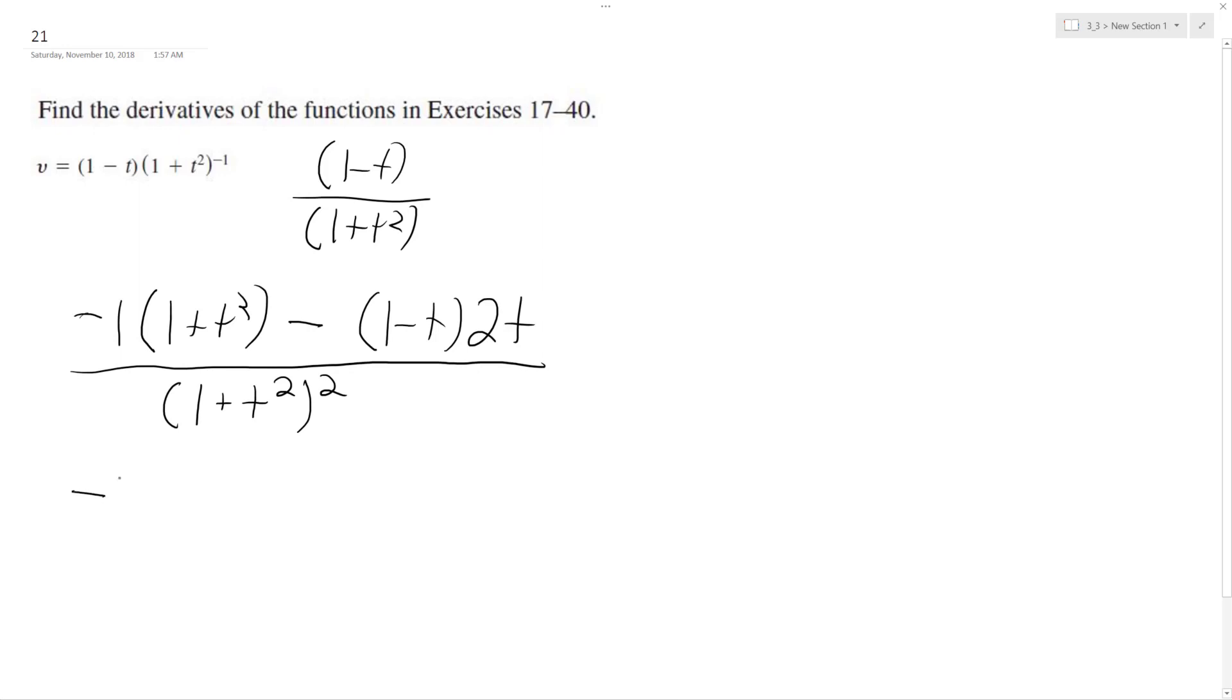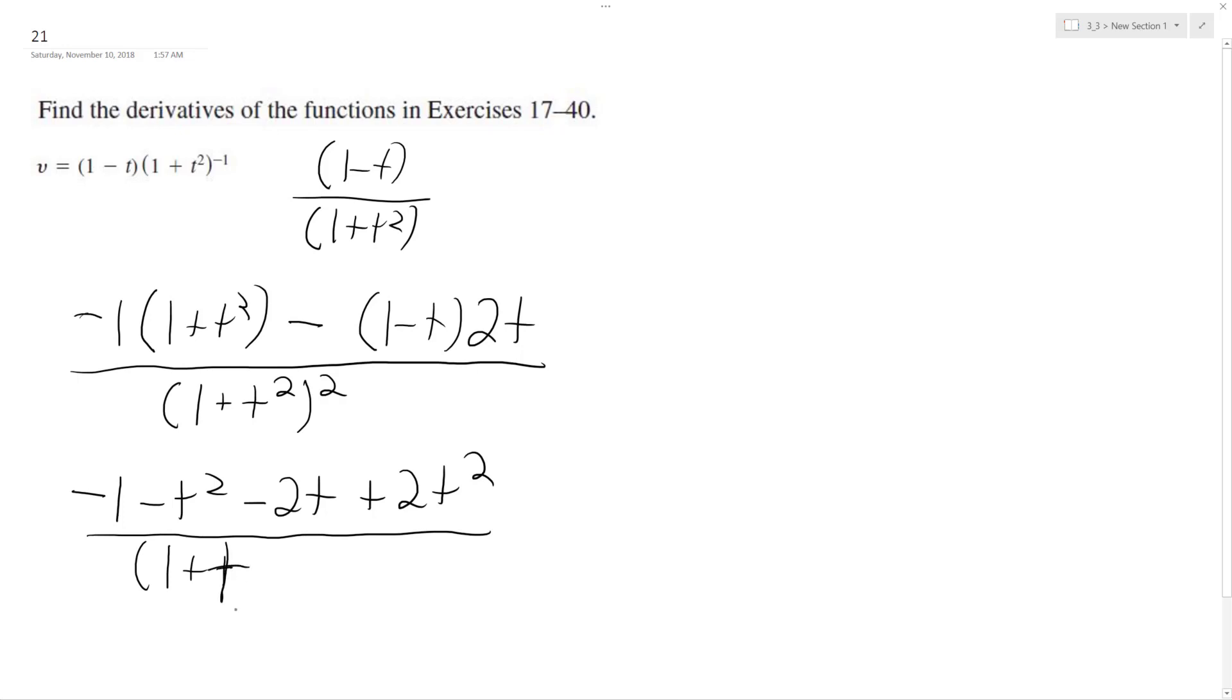So negative 1 minus t squared. Distribute the minus sign: minus 2t plus 2t squared, all over 1 plus t squared.